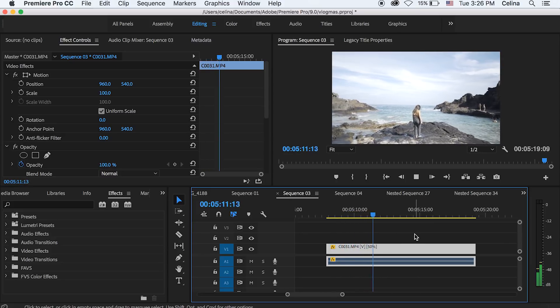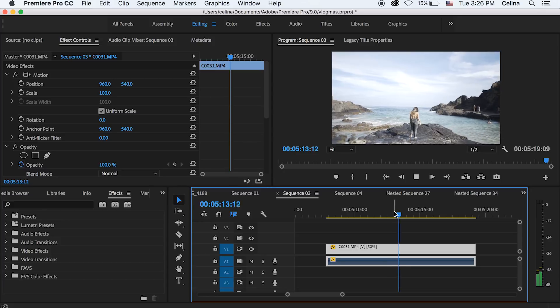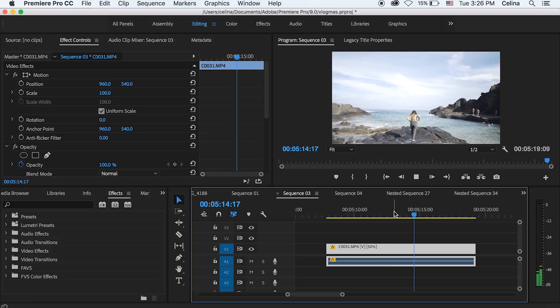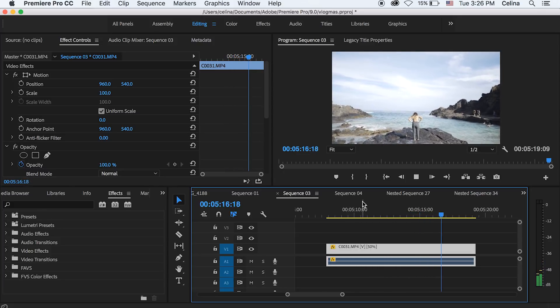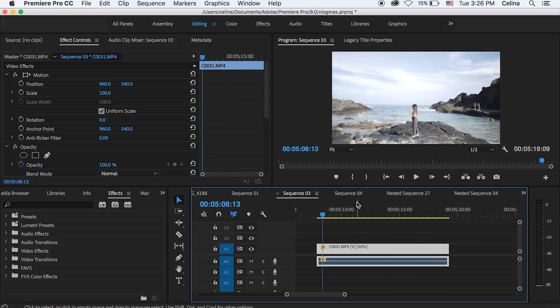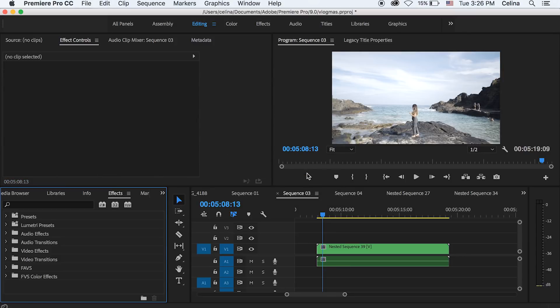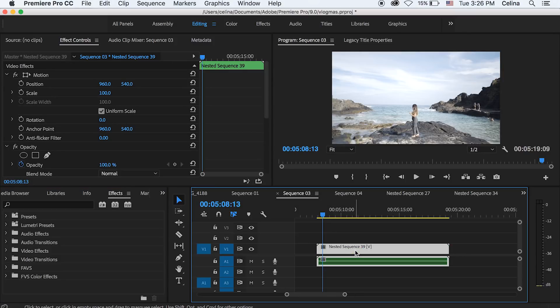So that's already looking really good. You want to make sure that you keep your hand really steady when you're shooting. And then what I'm going to do is press command D to nest the sequence and we'll press OK.